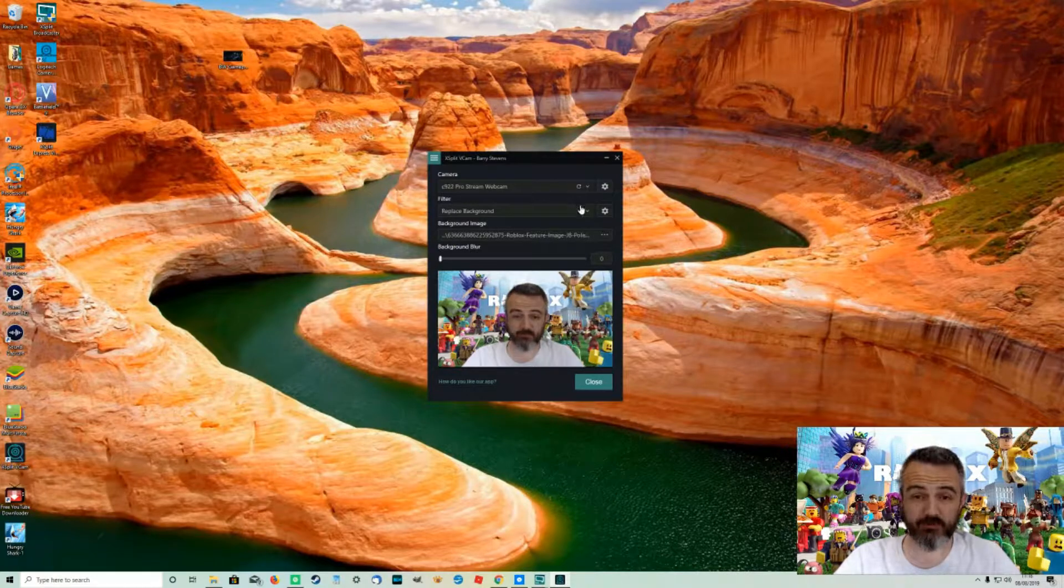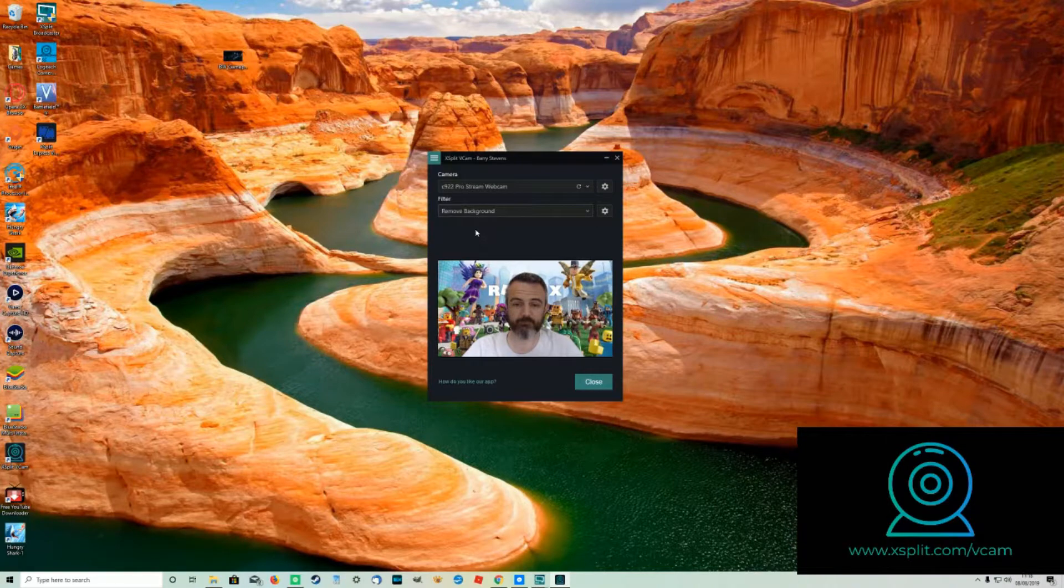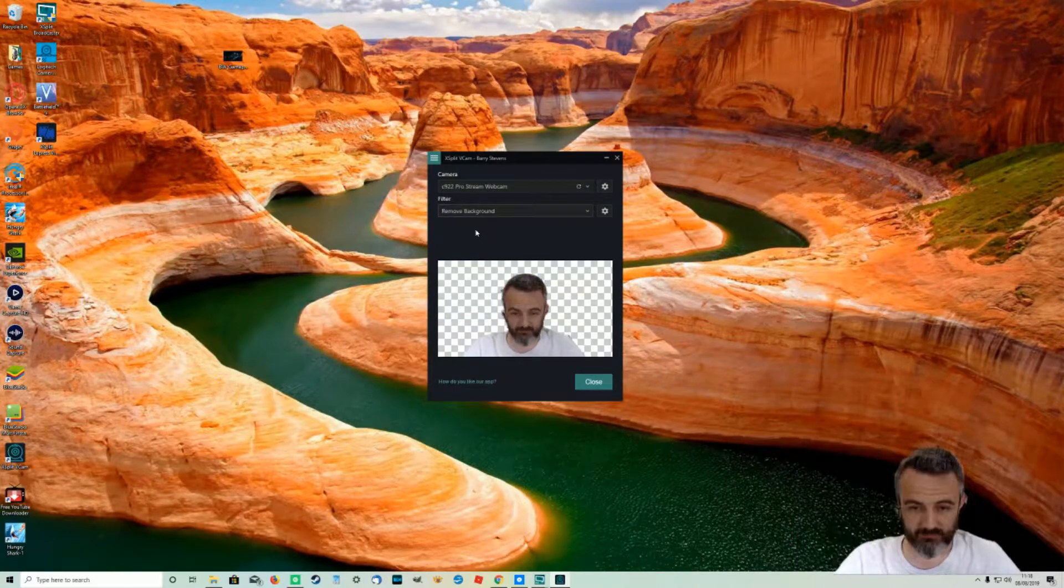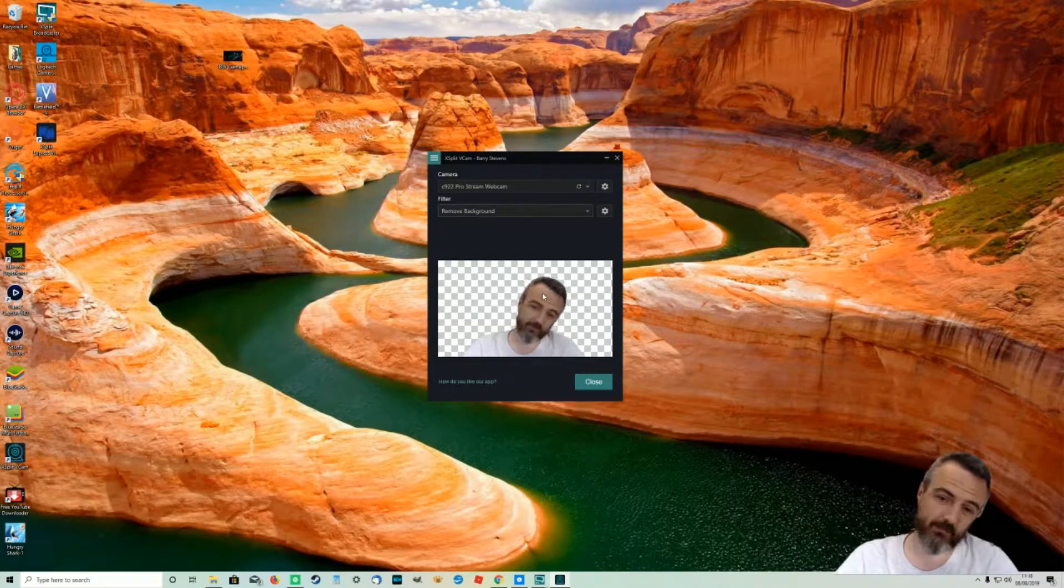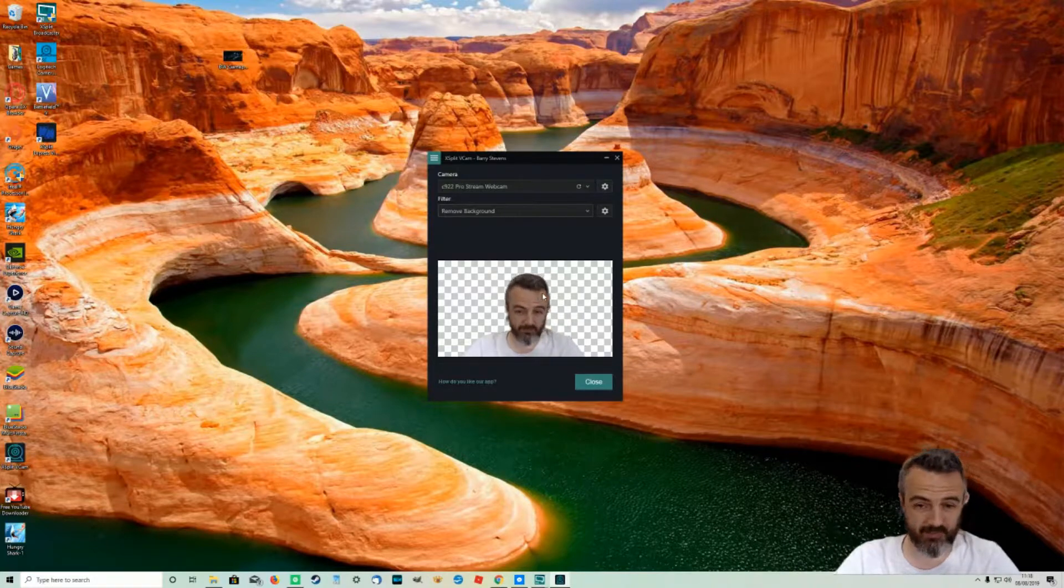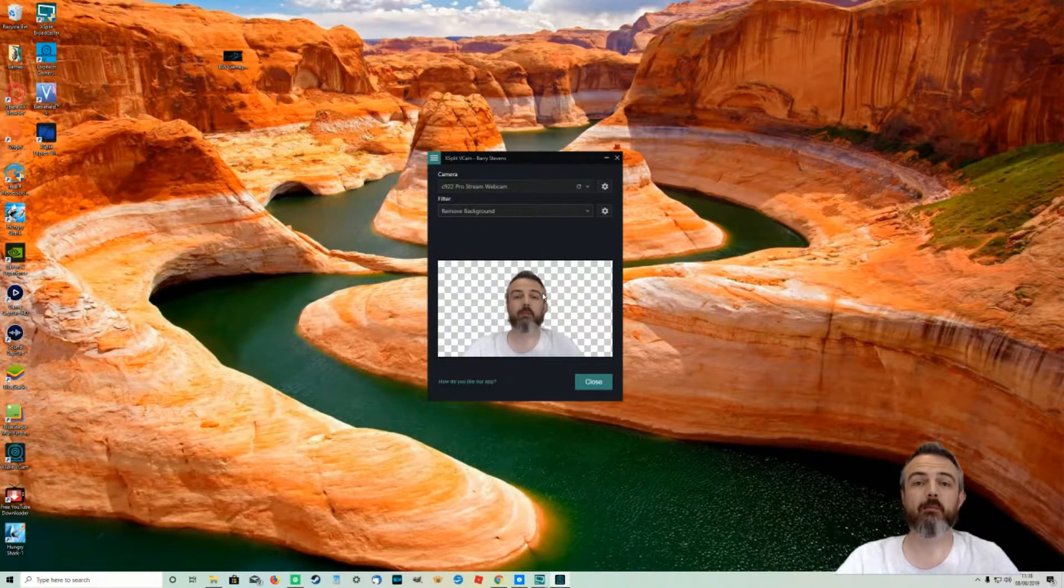And what you can also do is you can remove the background. So at the moment as you can see it's just got the checkerboard effects behind me but in a second we'll put it through broadcaster with a game running as well.